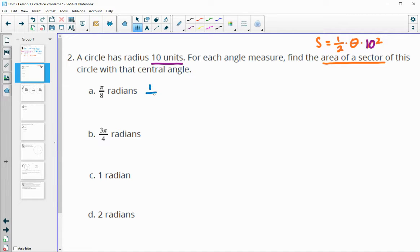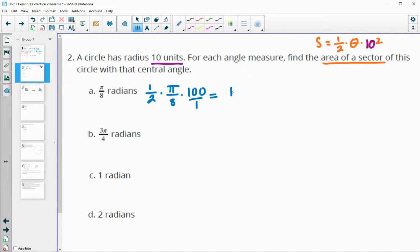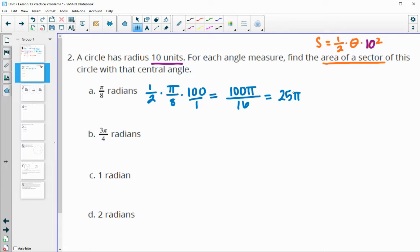For the first one, we have one half times π over 8 times 10 squared, which is 100. So we get 100π over 16. Both 100 and 16 divide by 4, giving us 25π over 4. That would be in units squared, since it's the area of the sector.